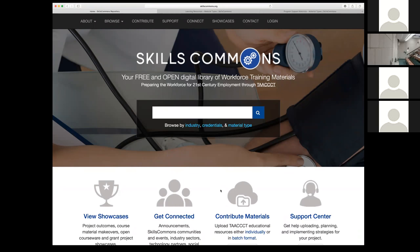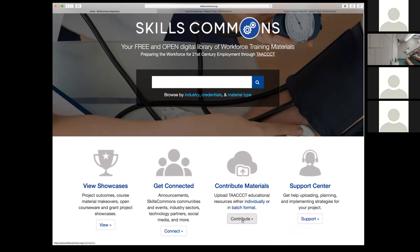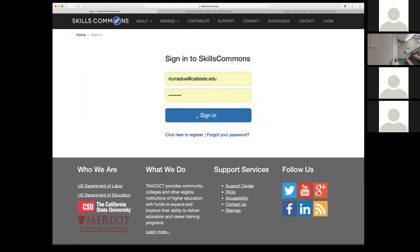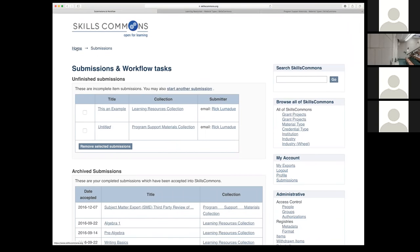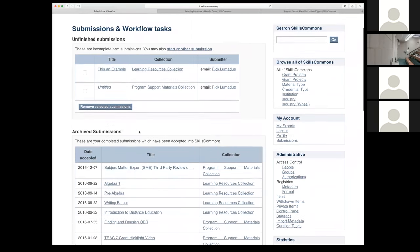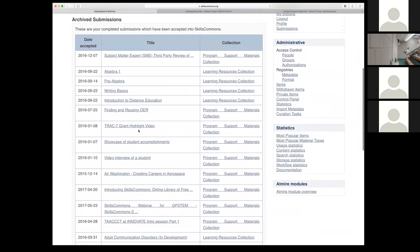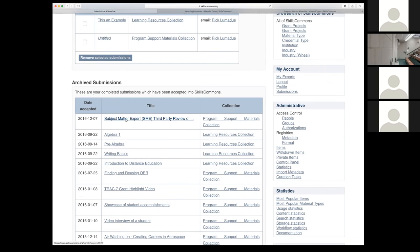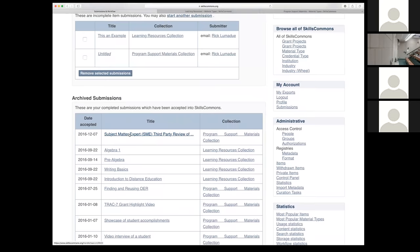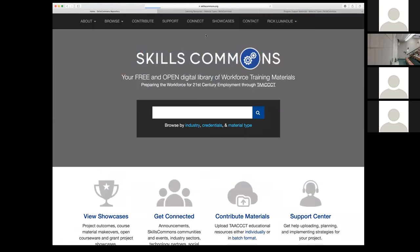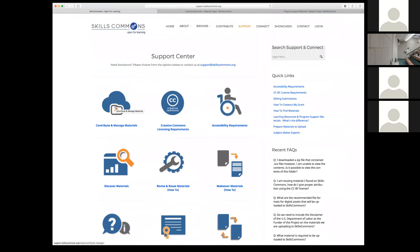So we're at the Skills Commons home site. For those of you who are going to be uploading materials — once you have your user account, you just come here and start a new submission. Previous submissions that you may have uploaded to Skills Commons will be in your archive submissions, so you'll be able to find those here. If you want to make edits to a submission, you can click it and it will open up that submission process or description page, and then you can create or make edits from there.